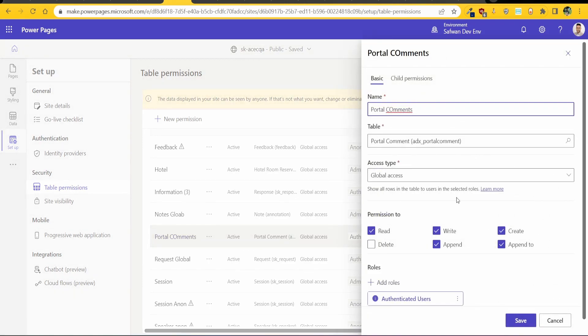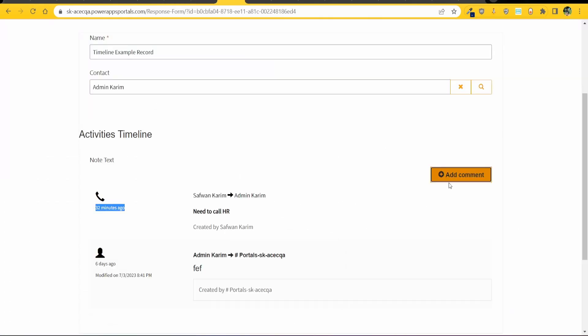The second one you want to add in is this portal comments permission. Now this one, if you give the create permissions you get this create button here. If you don't give the create permissions you won't see it basically.